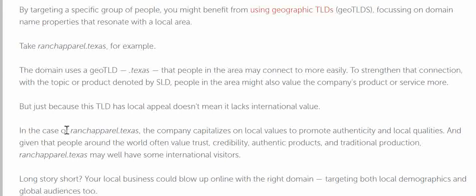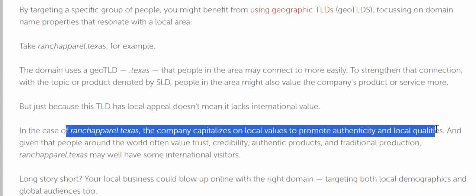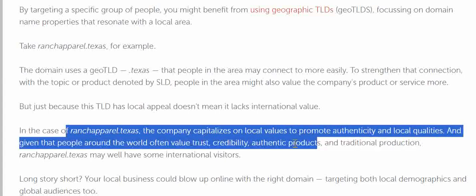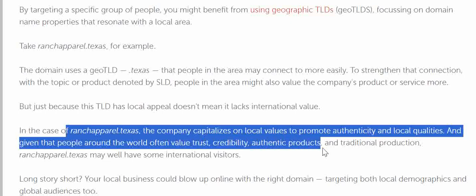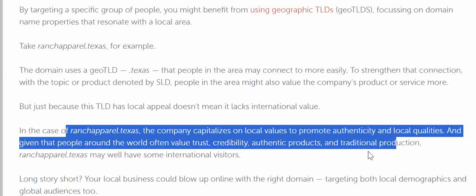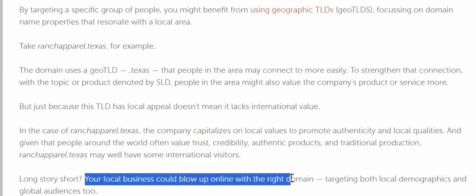For example, a company like 'ranch apple dot Texas' capitalizes on local values to promote authenticity and local qualities. Given that people around the world often value trust, credibility, authentic products, and traditional production, this domain may attract international visitors too. Other customers from around the world can definitely reach it.